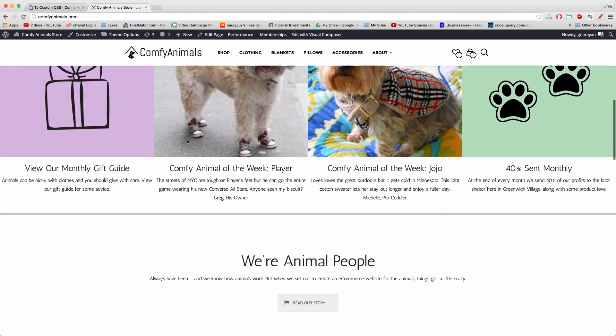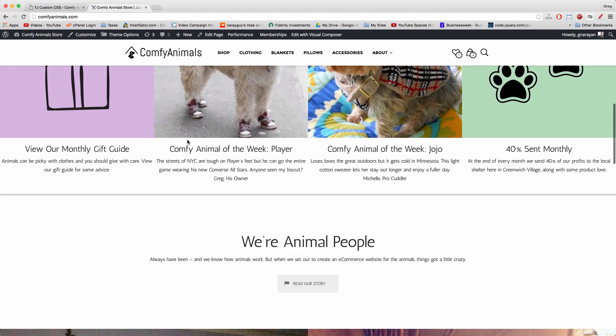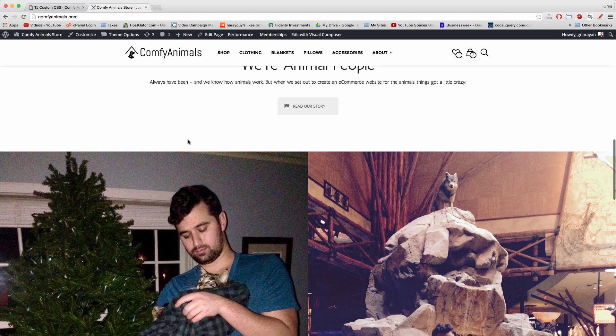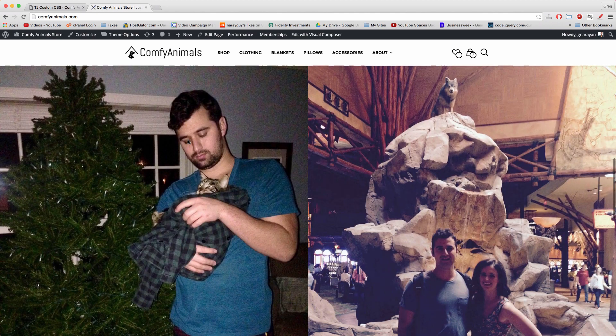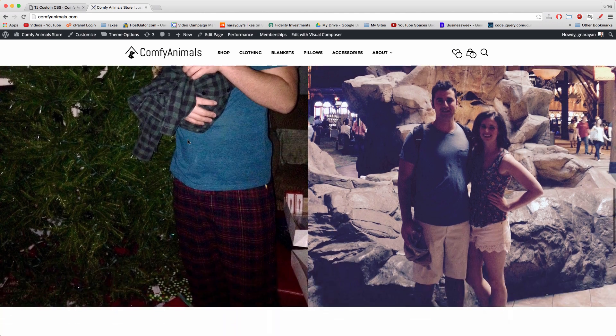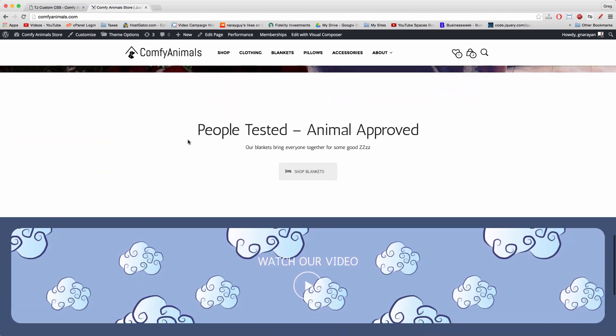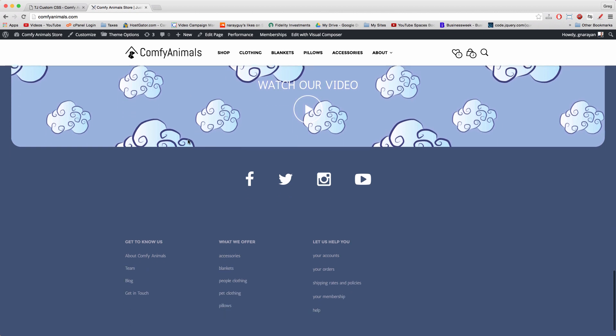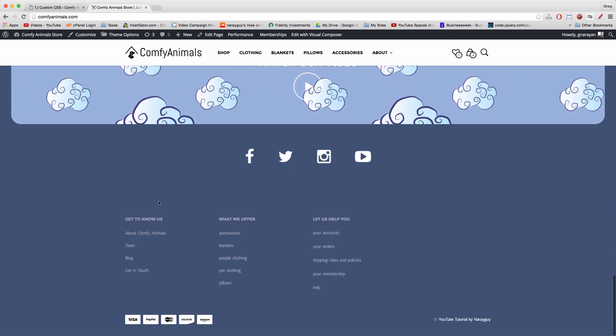I have turned huge busy websites into simple white pages, and I've turned ugly things into pretty things. You can do it all using custom CSS.